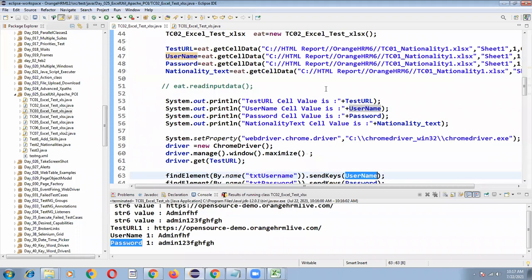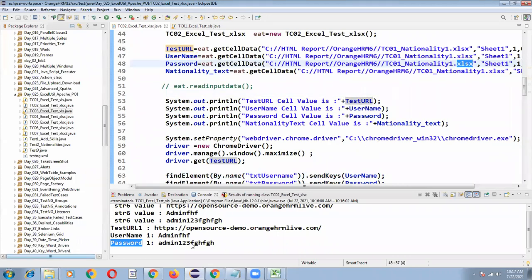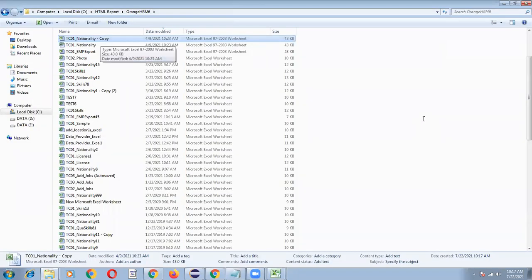If you want .xls files, just you can copy this file and paste it and rename the Excel file name TC01_nationality one two three. You can change it here one two three .xls like that and you can try. Ensure if it is .xlsx you are importing this one.